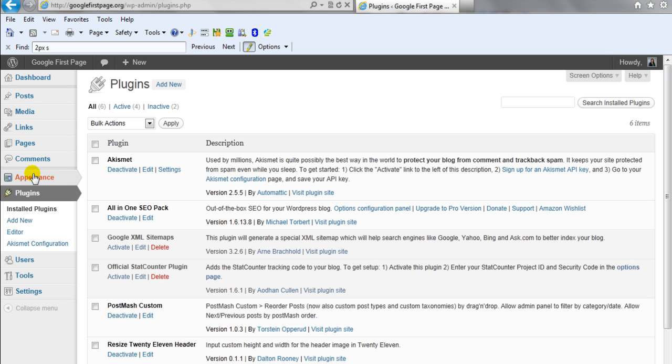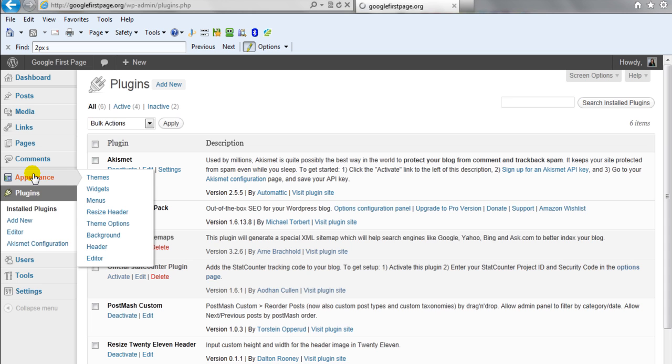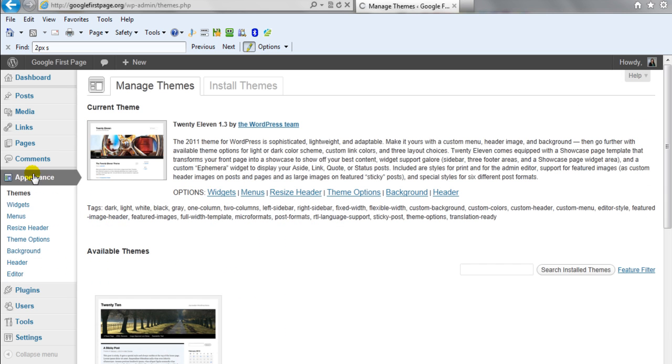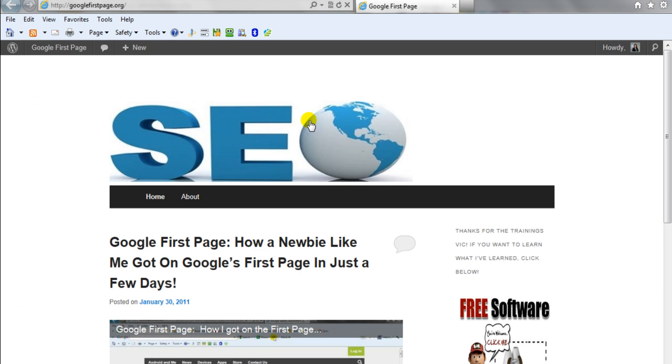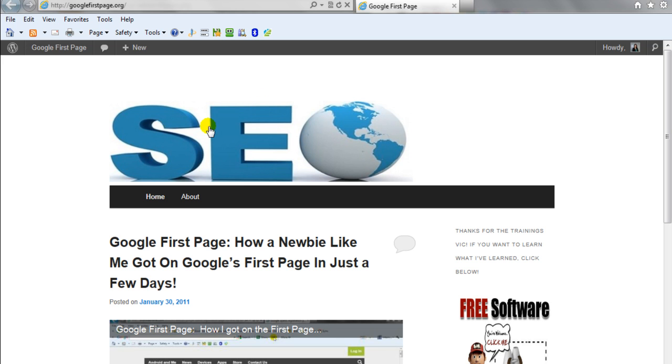And so that way whenever you go into your appearance tab, you can actually click resize your header and that will enable you, like this picture I wanted to put on my header and it was cutting it off because my header was too small. So this allowed me to change the size of my header so I wouldn't have my picture cut off.